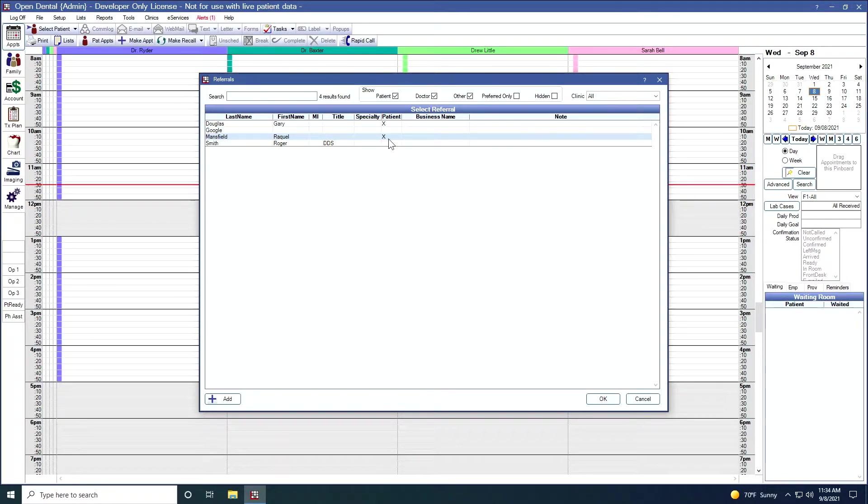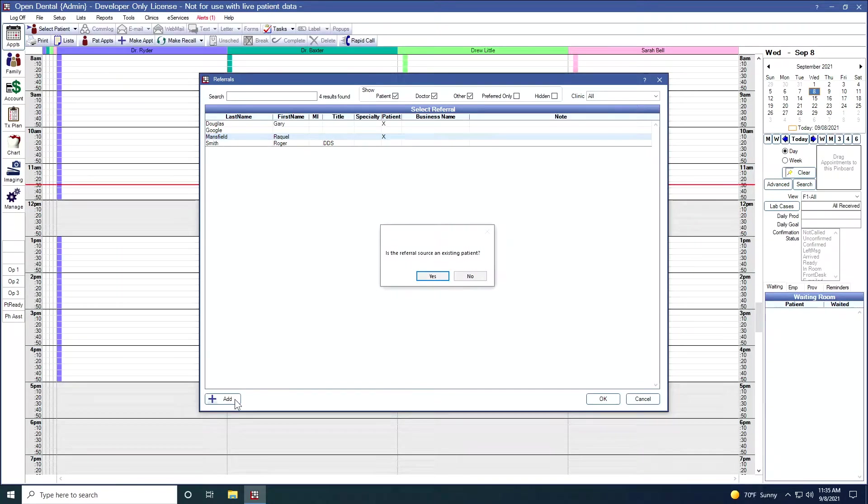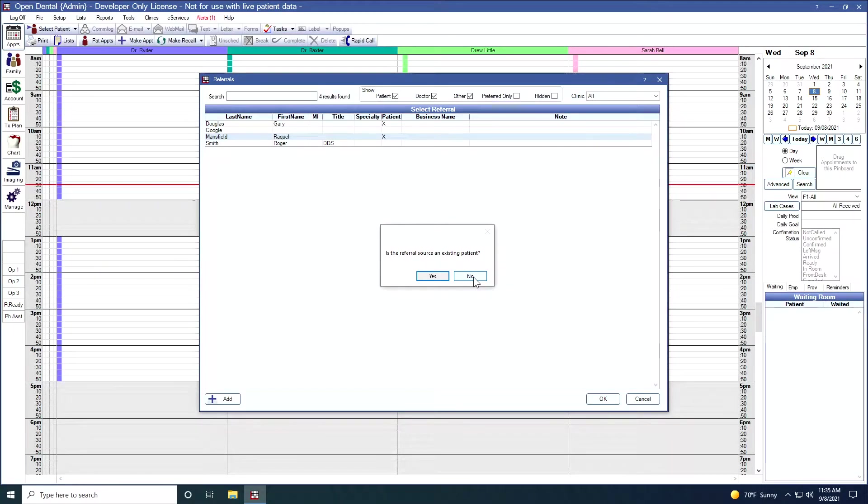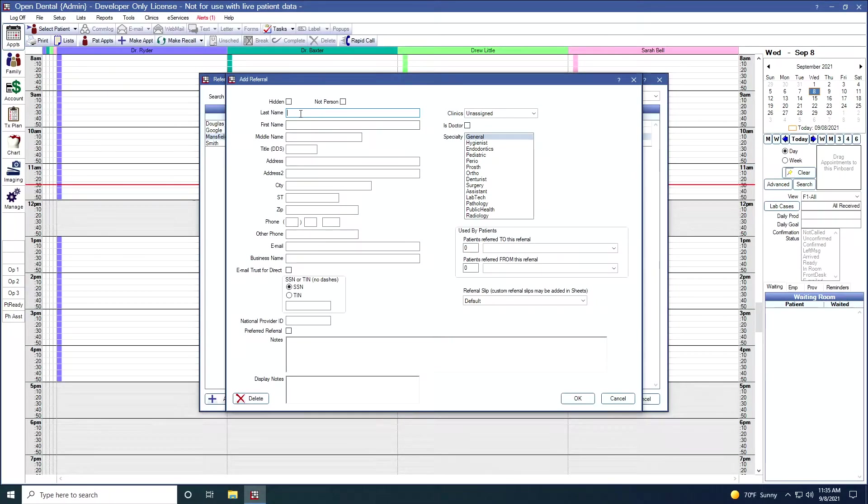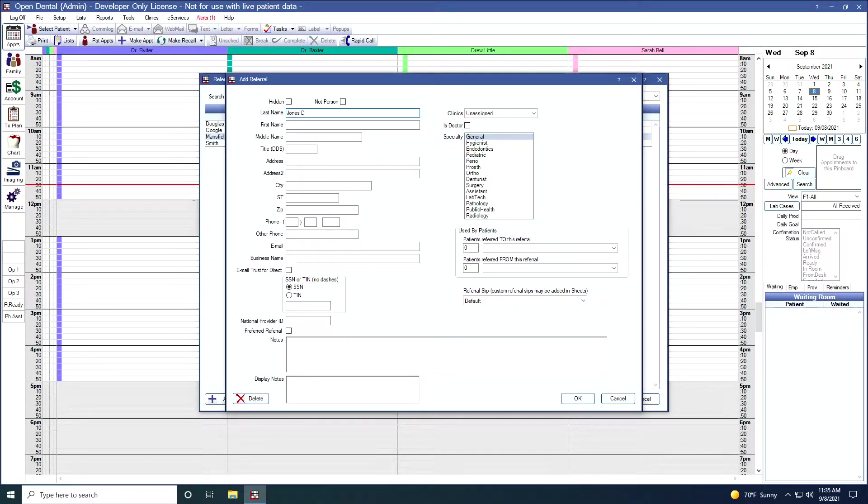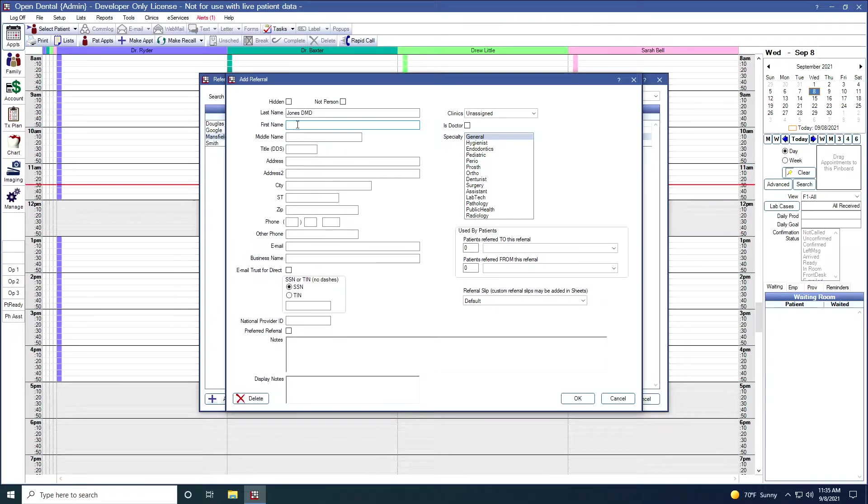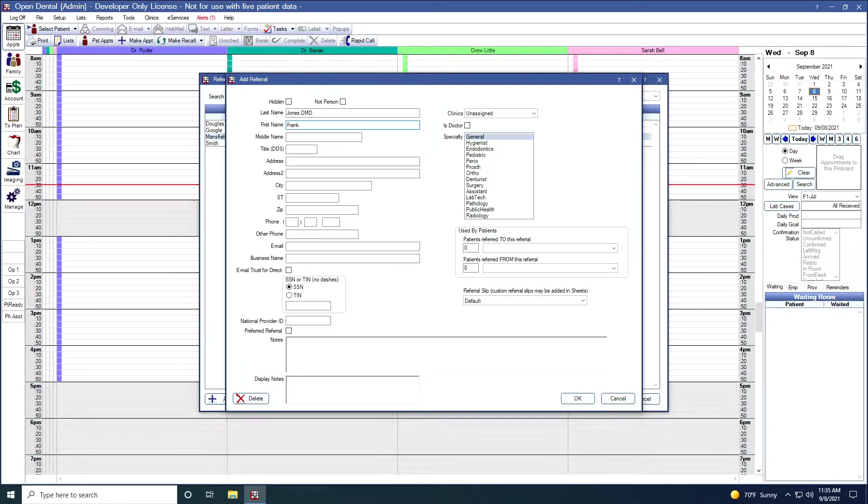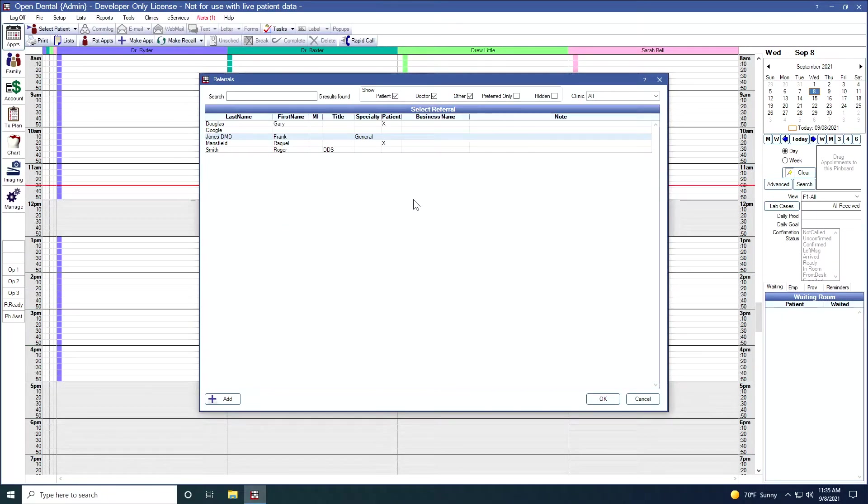If I want to add a doctor, I'm going to come in and click add. Is the referral source an existing patient? I'm going to say no. In this case, I'm going to add the name of the doctor. We'll say that this is Dr. Jones. Dr. Jones is a DMD. First name Frank. And now here, there is a box, is doctor. I'm going to check this box. And now when I do, Dr. Jones here is listed as a doctor.